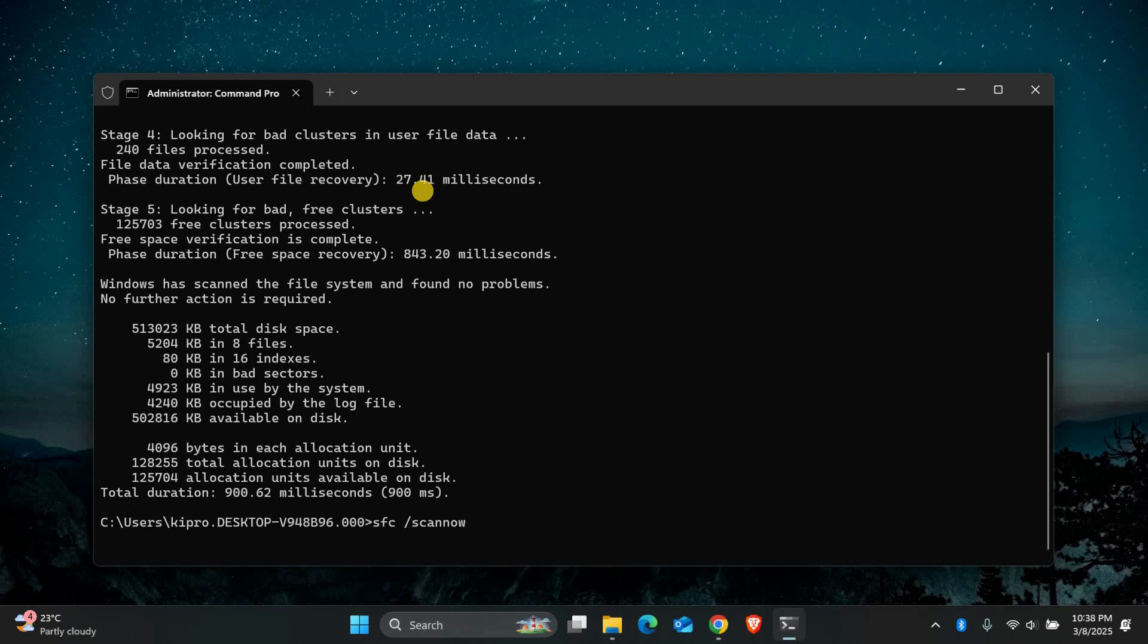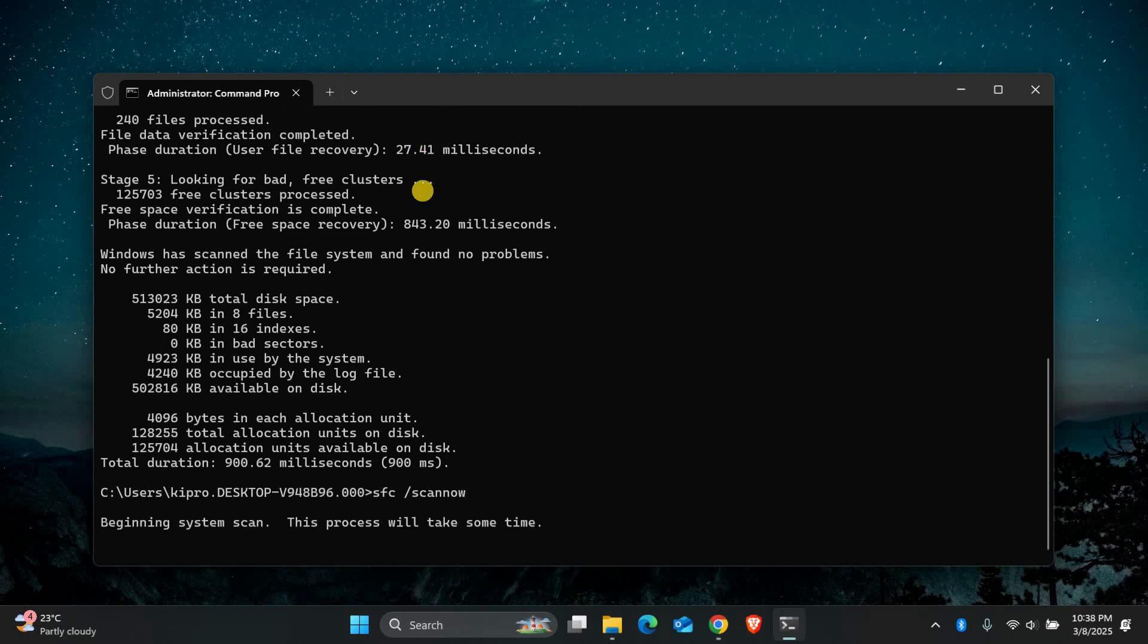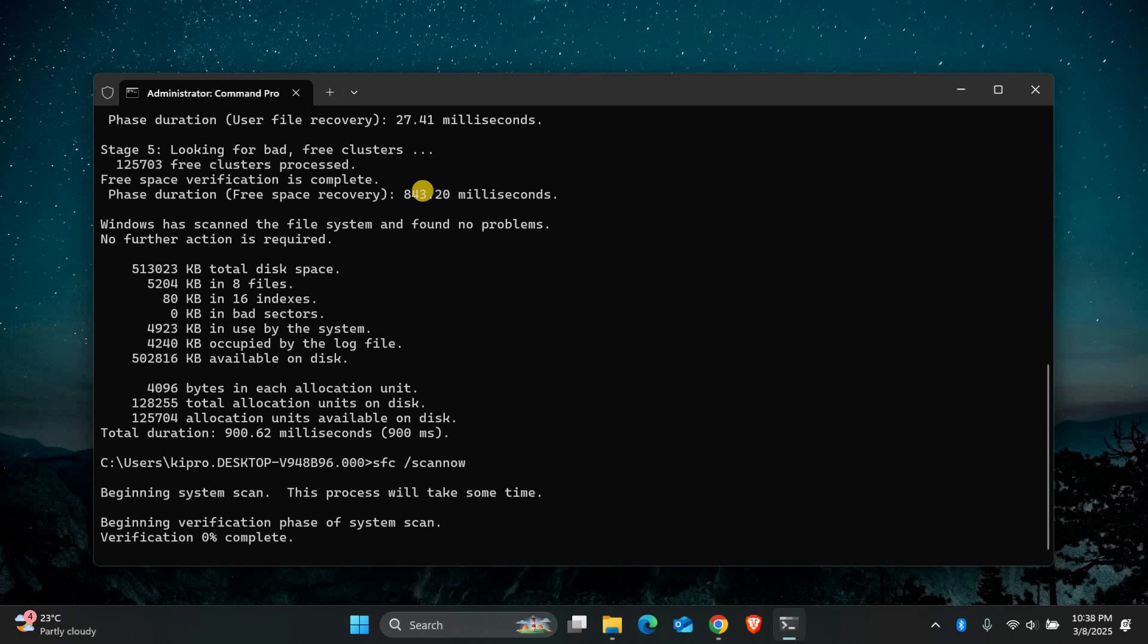Press enter, and Windows will scan and repair any corrupted system files. This process may take a few minutes. Once it's finished, restart your computer and see if the problem is resolved.